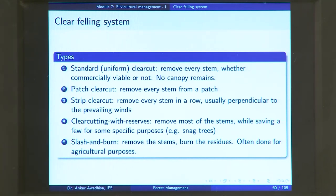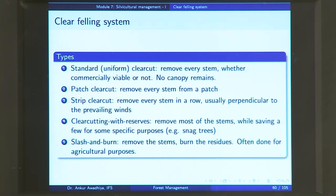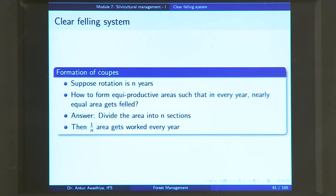The slash and burn clear felling is an extreme form in which all stems are removed and the residues — twigs, branches, leaves — are burned, leaving nothing biological on the land. This is generally done when converting a forest into an agricultural field, removing all biological residue by burning.